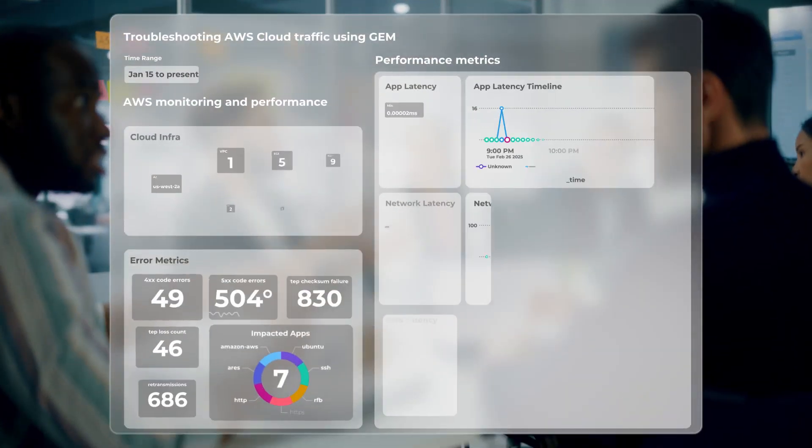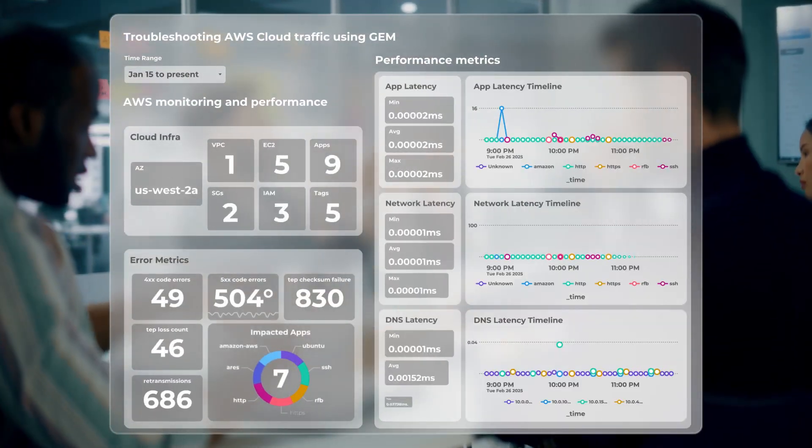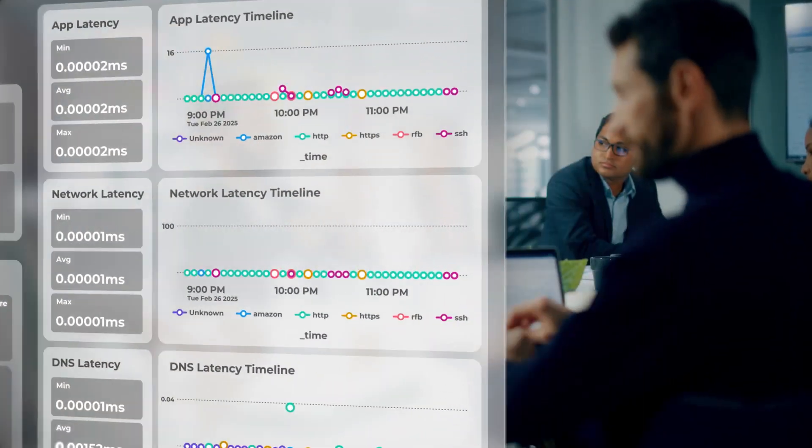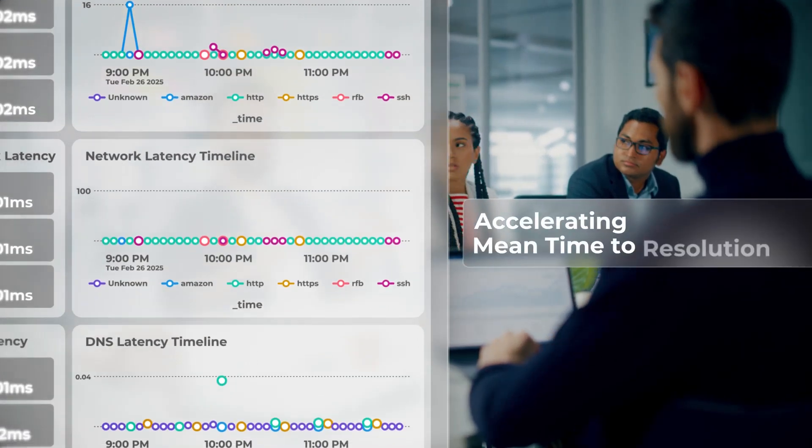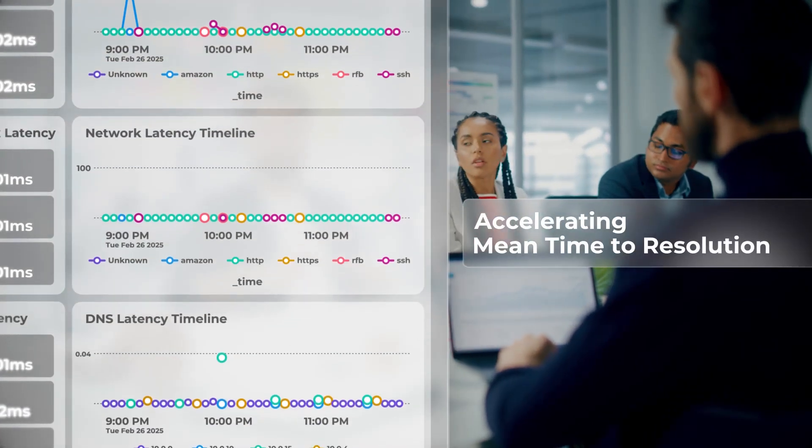Allowing your team to collaborate like never before and accelerating mean time to resolution.